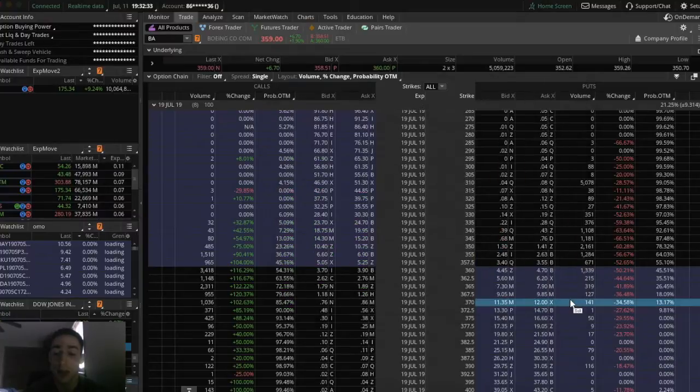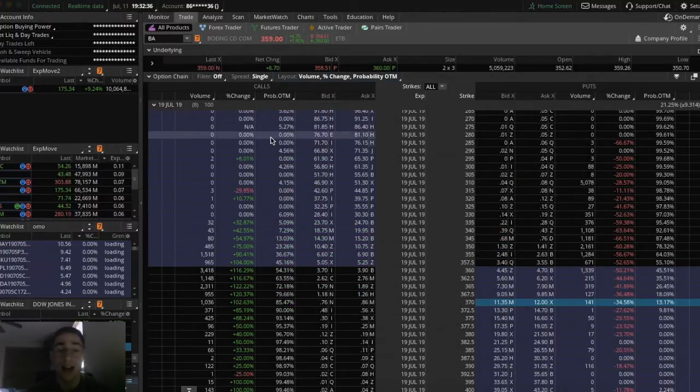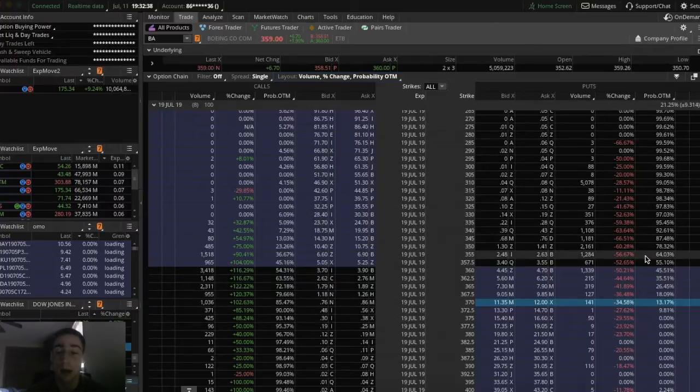Once you did that, click OK. And now you can see that on your screen, you have the exact probabilities pop up.